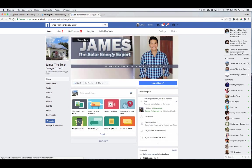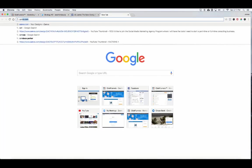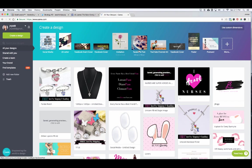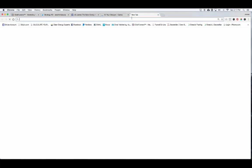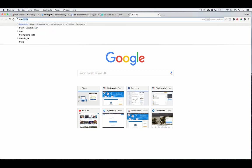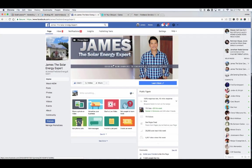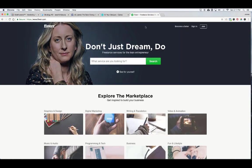Let me show you my page so you have an idea — I branded myself as 'James the Solar Energy Expert.' Once you create your page, you'll land on a blank version and need to add a cover photo and profile photo. If you're creative, you can use Canva (canva.com) — it's free software that lets you overlay text over photos. Or you can go to Fiverr.com and hire someone to create a professional cover and profile photo. Those are your two options.